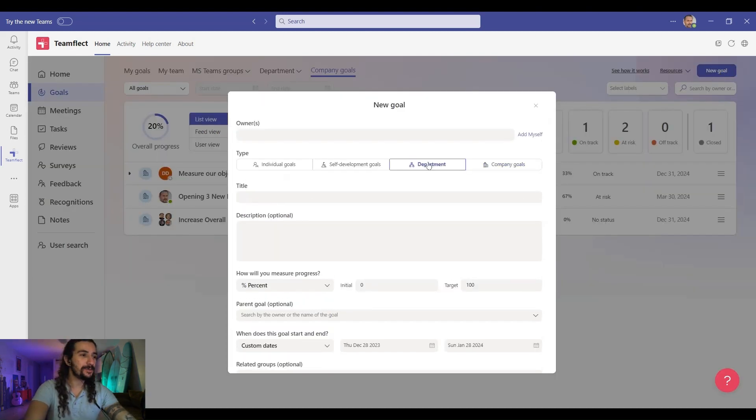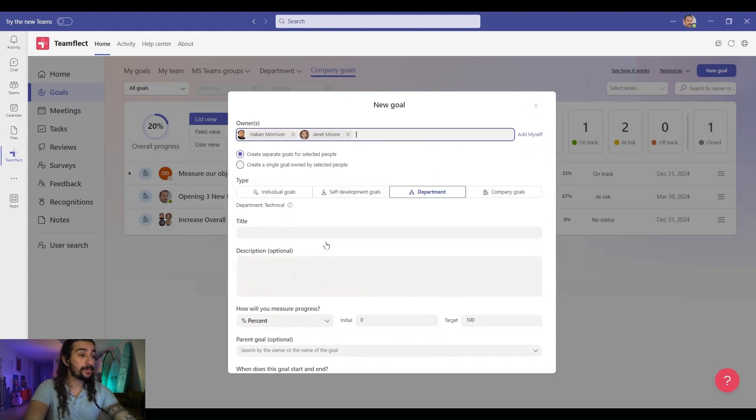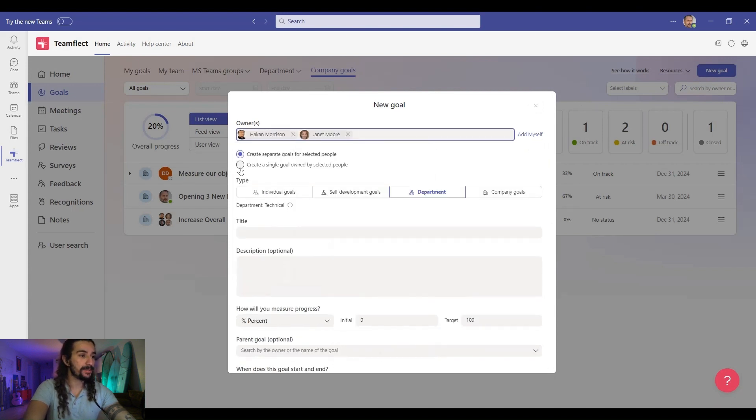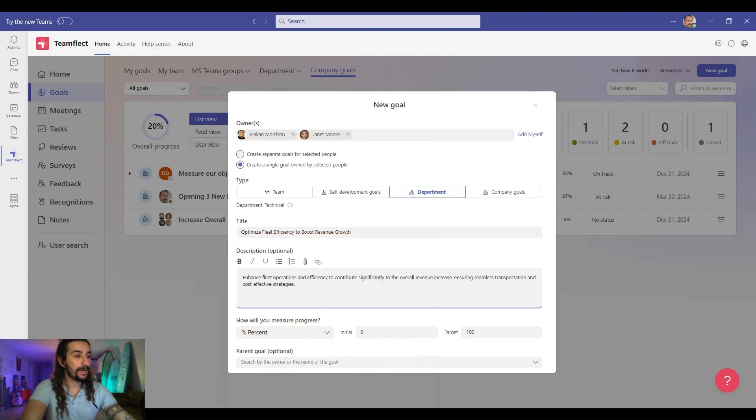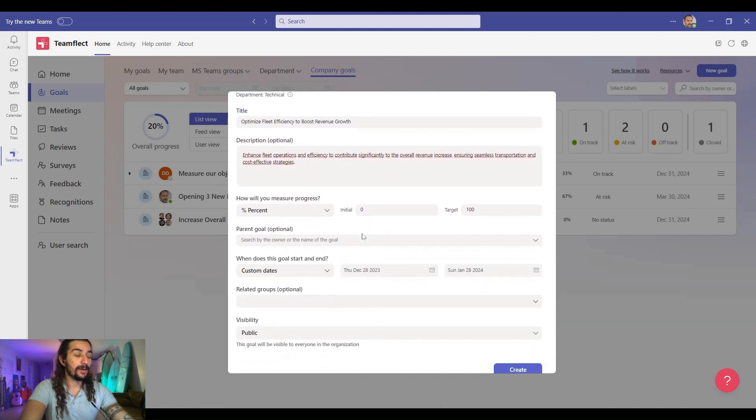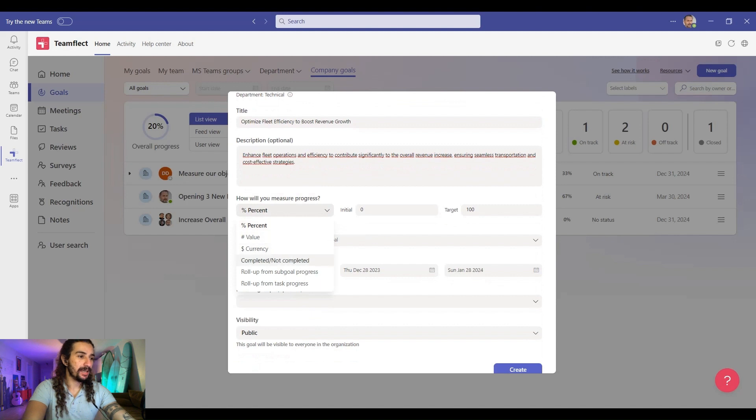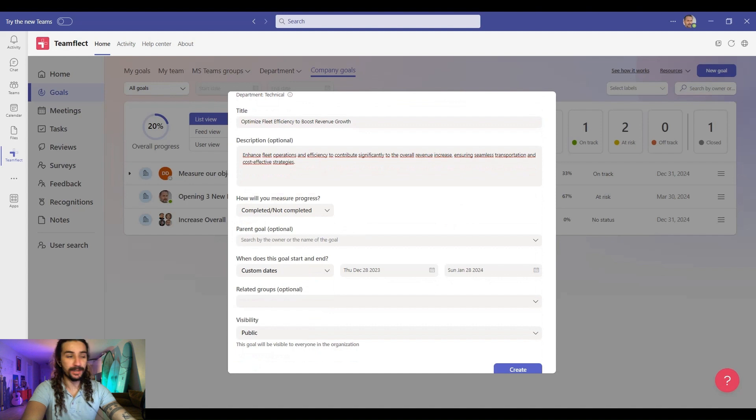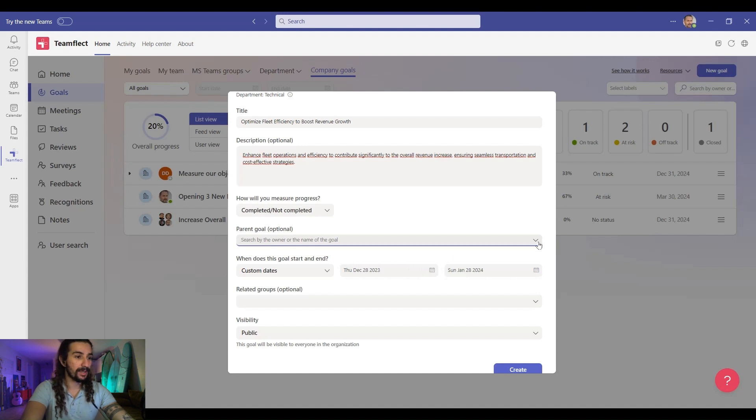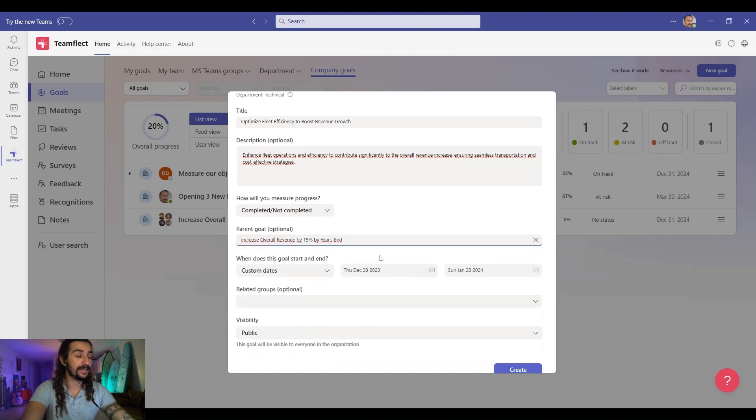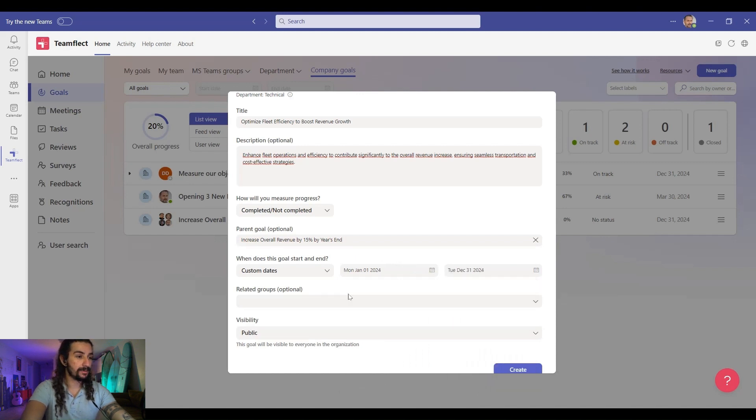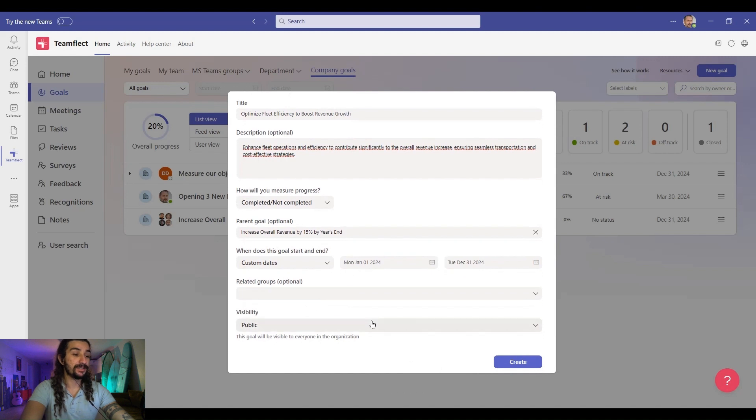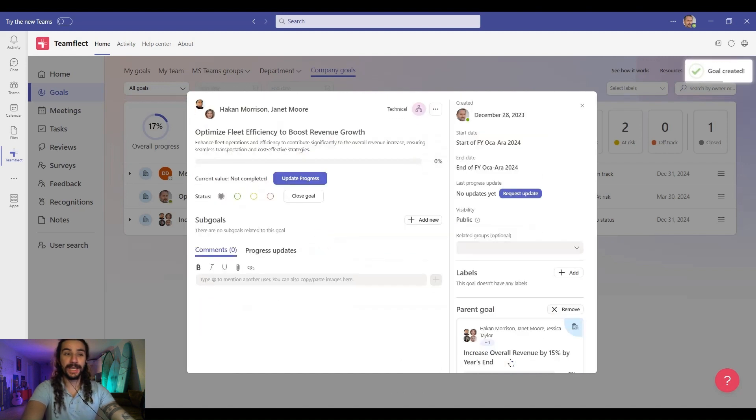So let's do just that. Let's create a department goal. I'm selecting two people from my department. And this is a goal they own together, not separately. We'll give it a title, a description. Now we can select how this goal will be measured. And again, this is very straightforward. So this will be measured by whether it's completed or not completed. And right here, we have the option to select a parent goal for this goal. And the parent goal is the company goal we just looked at together. And we can set a date. This ends by the end of the year because this is a yearly goal. And we can adjust its related group or visibility. And once we click create, our department goal is now live.